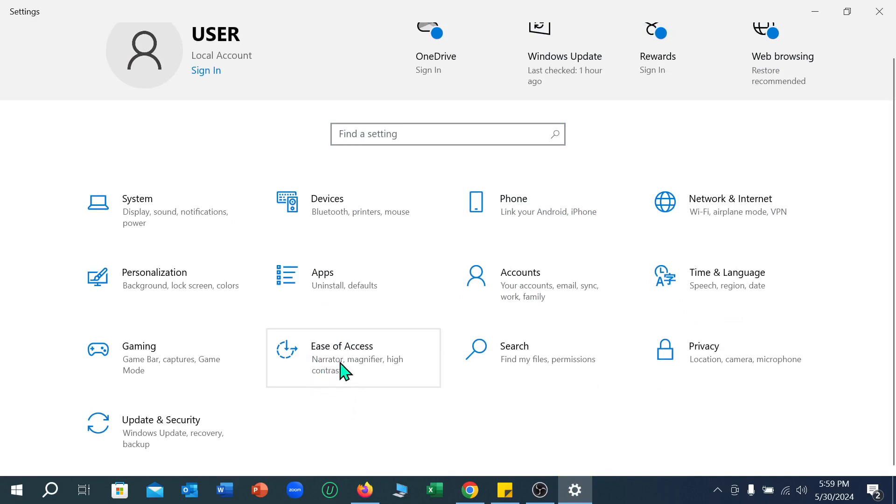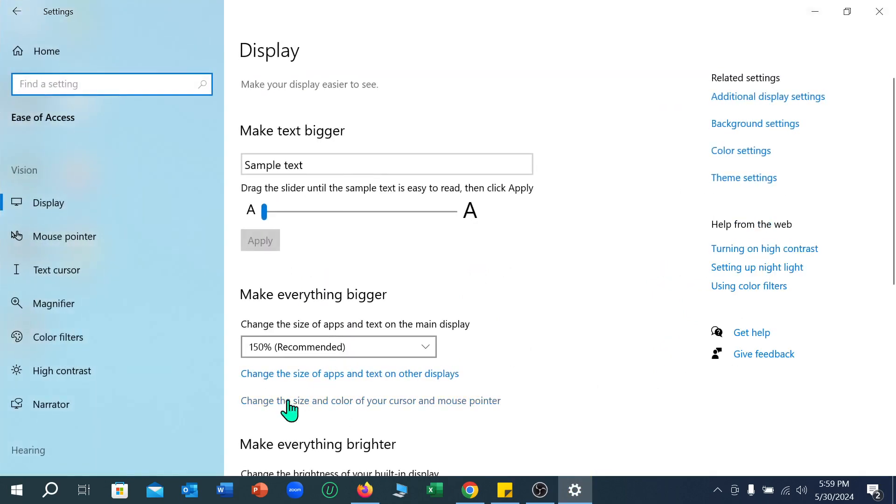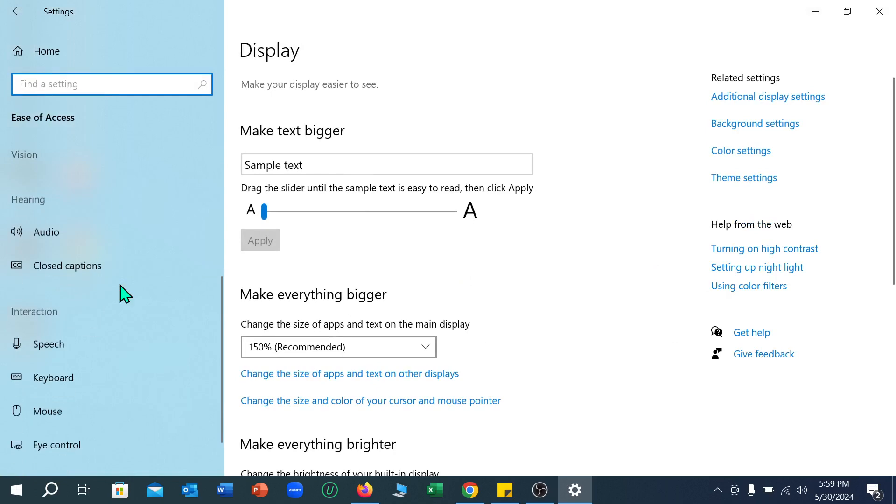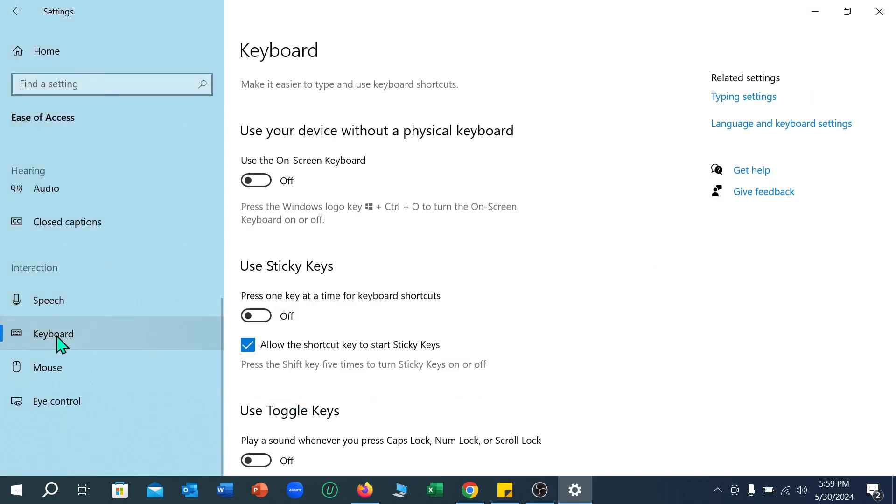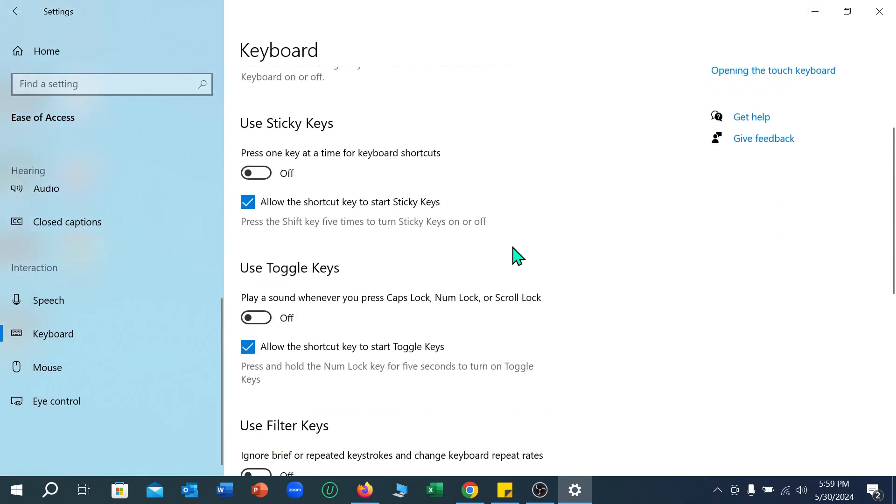Right now scroll down and select Keyboard. Right now scroll down again and here you can see play a sound whenever you press caps lock, num lock, and scroll lock.